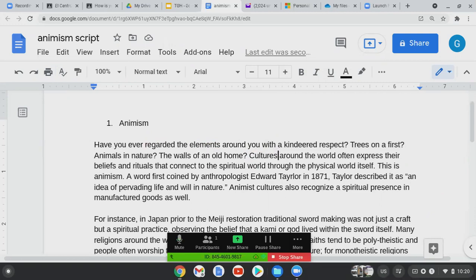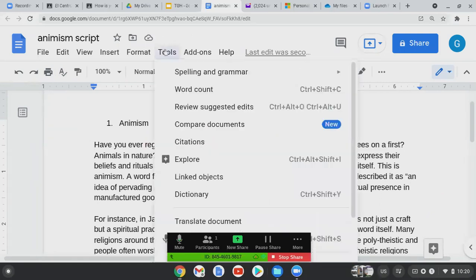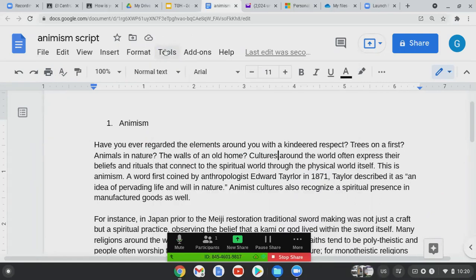So what do you do before you turn in any assignment? You go up to Tools and you do the Spelling and Grammar check. Do not turn in anything without using the spell check. It makes life easier for everyone.